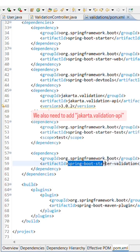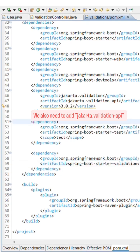Don't forget to add the Spring Boot starter validation dependency to your project. Otherwise, none of this will work.